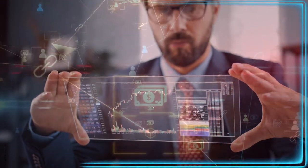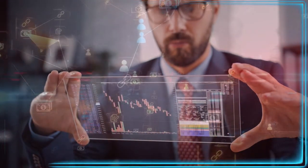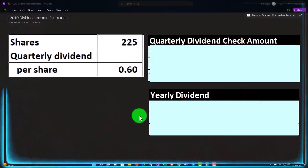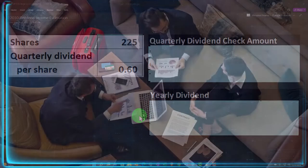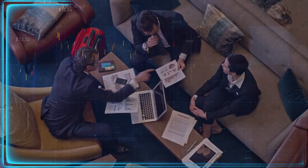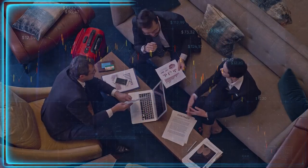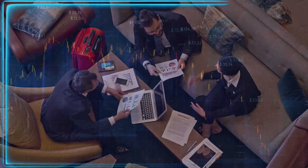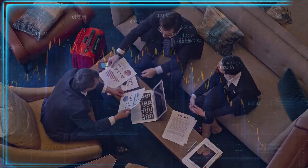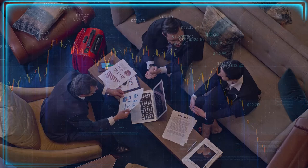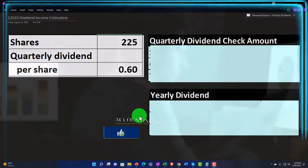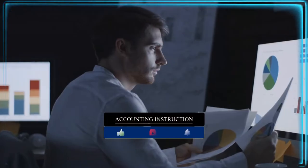Dividends are similar to draws for a sole proprietorship or a partnership, but in a partnership each partner may determine how much they want to draw out of the income allocated to them. Whereas in a corporation, we can't have one stock getting different dividends than another stock, because that would make the stocks not the same in nature.